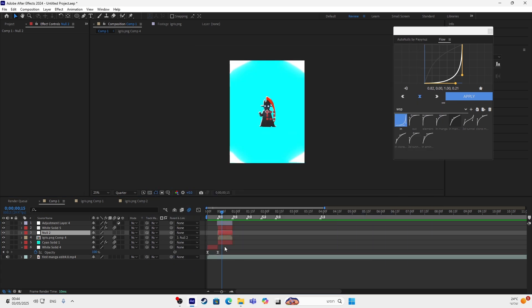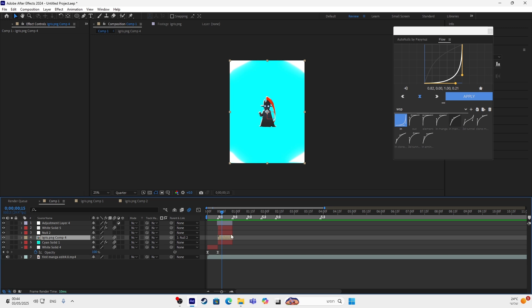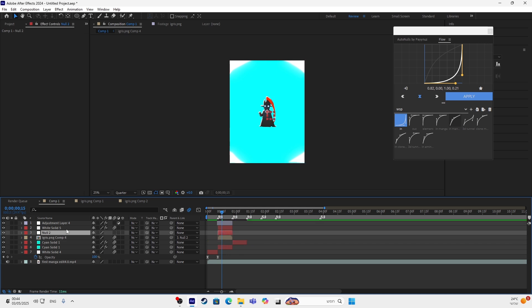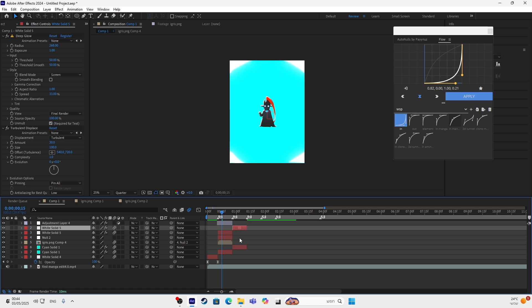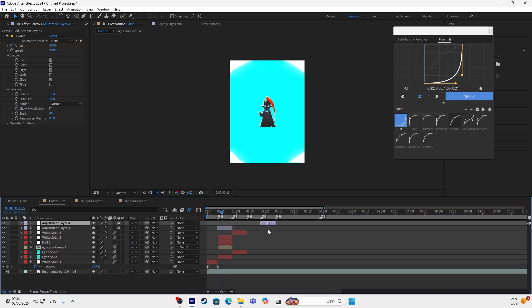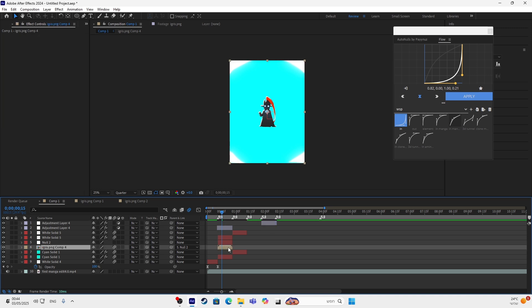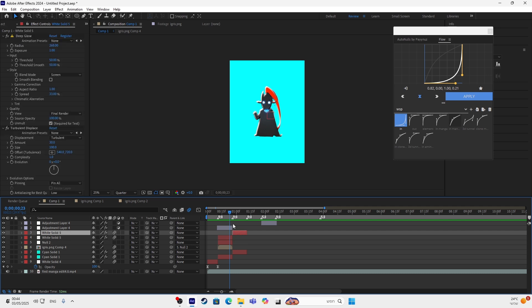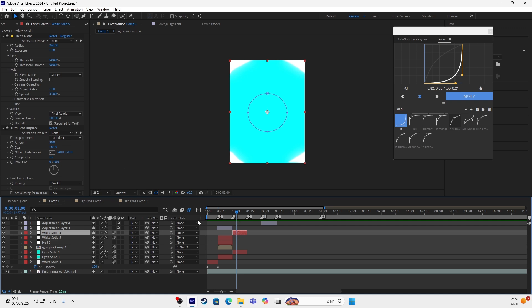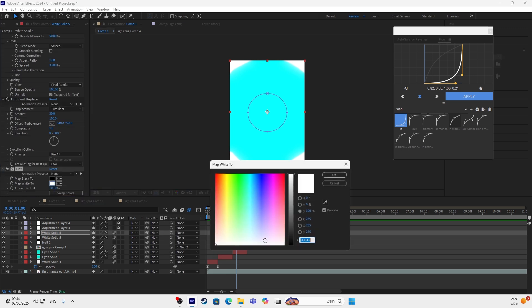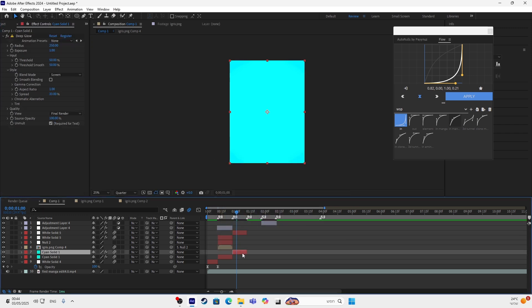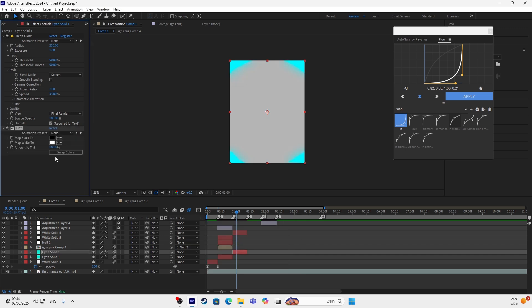All right, so you can just copy the things you did — you can just copy the white solid like this. You can also copy the shakes. After you make this, you have the effect. You want to change the color of this to the color of the background — use Tint and make it the color of the background.